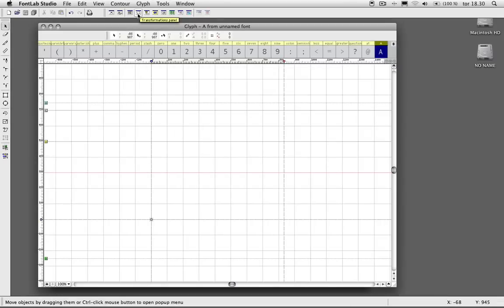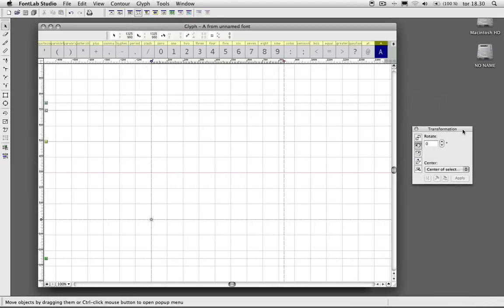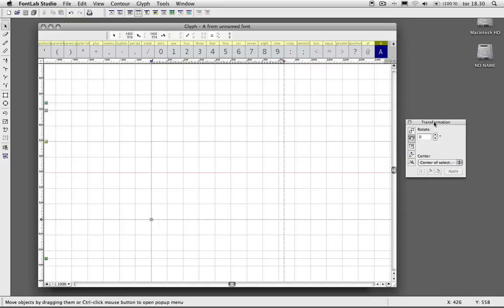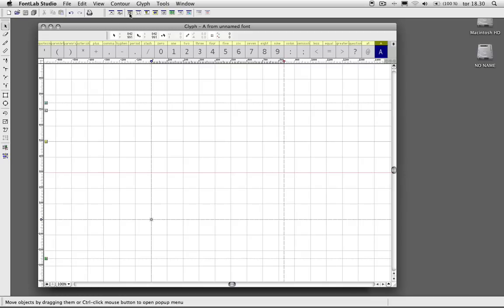And here we have the transformations panel. When you're in here and you made some sort of shape or whatever, you can select that shape and then bring out this panel and then use these different options to transform that shape in whatever style you want to.